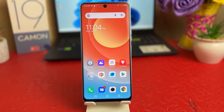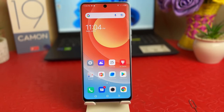Hello and welcome back to another tutorial. In this tutorial, I'm going to show you how to turn on network speed in your status bar on the Tecno 19 Common. Let's take a look at how to do that.